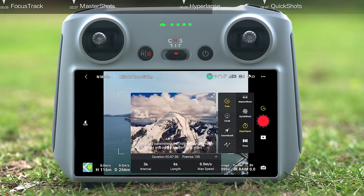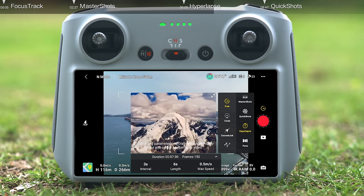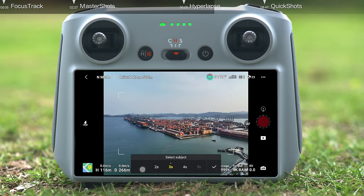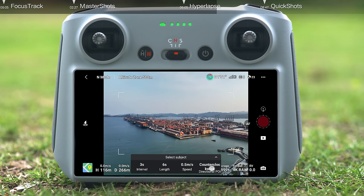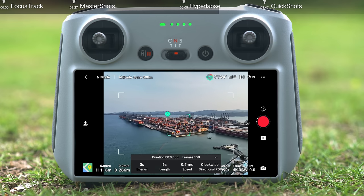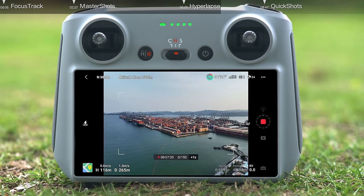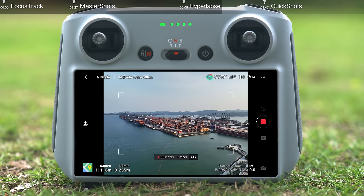Circle mode allows the aircraft to circle around the subject while shooting. Tap Circle, then set the photo interval, video length, flight speed, and circle direction. After selecting your target, tap the Record button on the right side of the screen. After detecting the subject, the aircraft will automatically calculate and plan the flight route and begin recording.